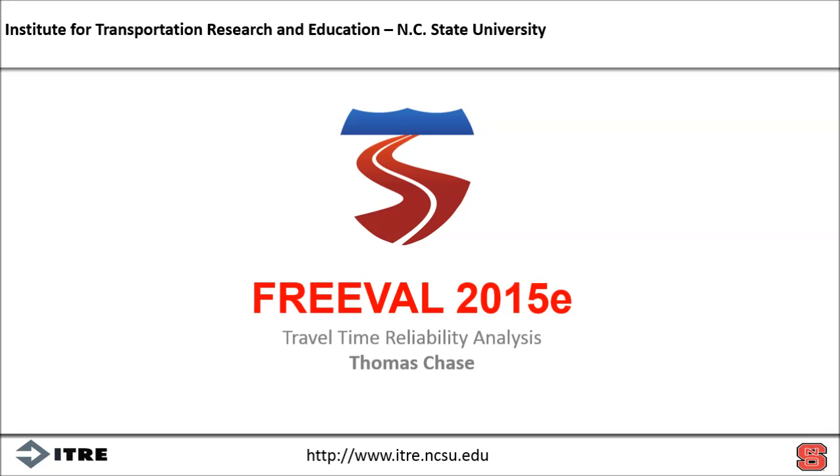Hi, my name is Thomas Chase, and in this video we're going to discuss travel time reliability analysis for the HCM.